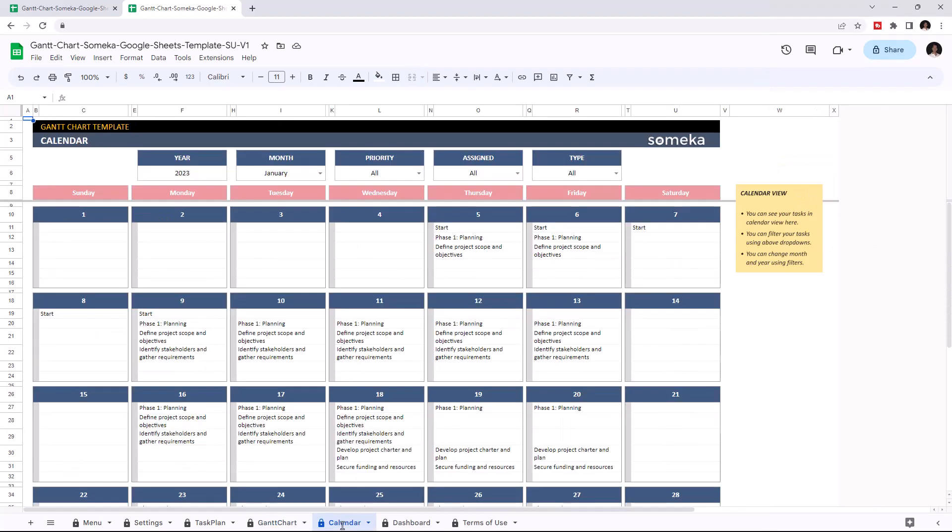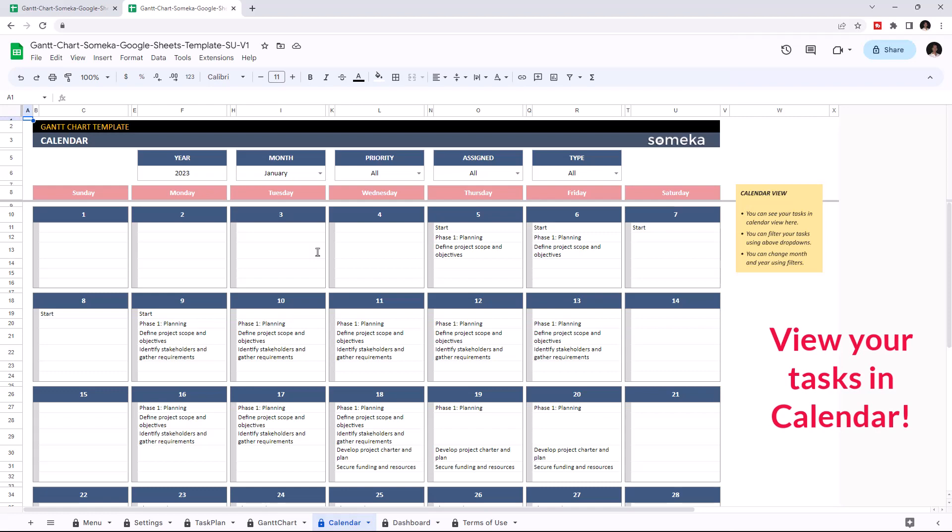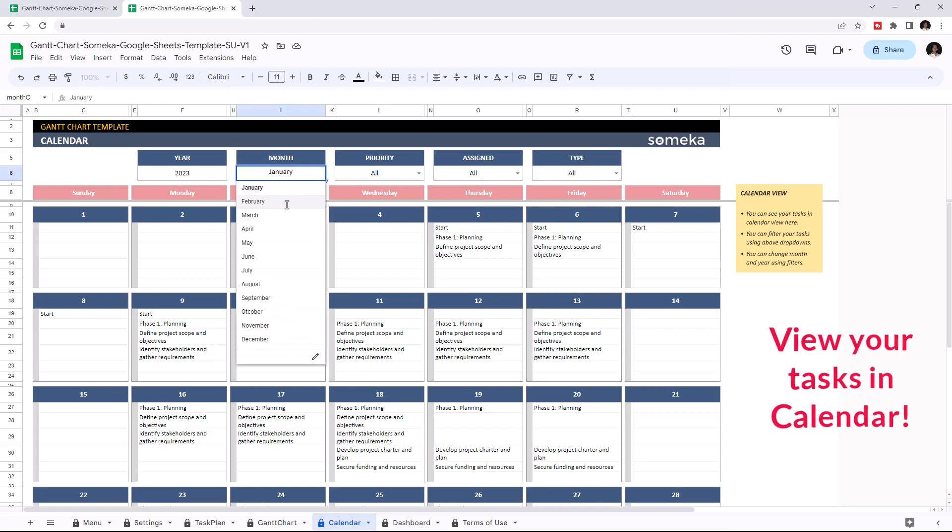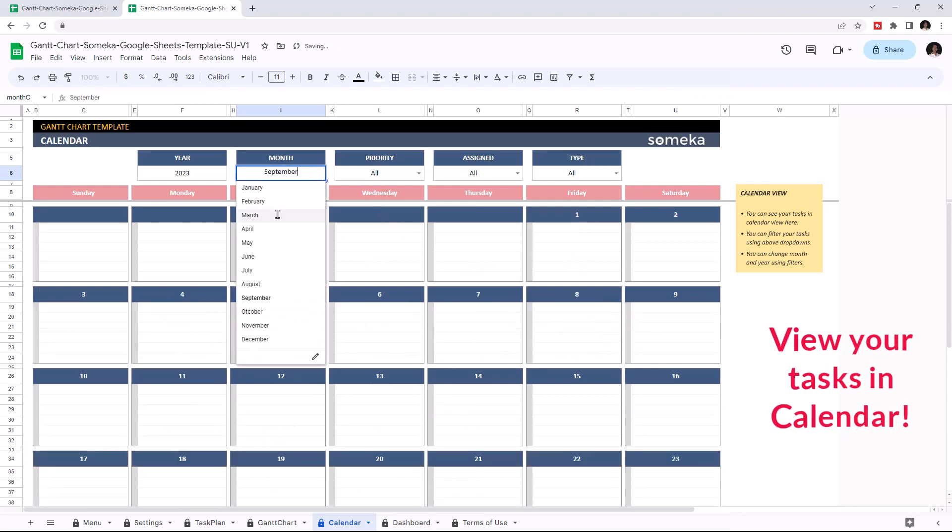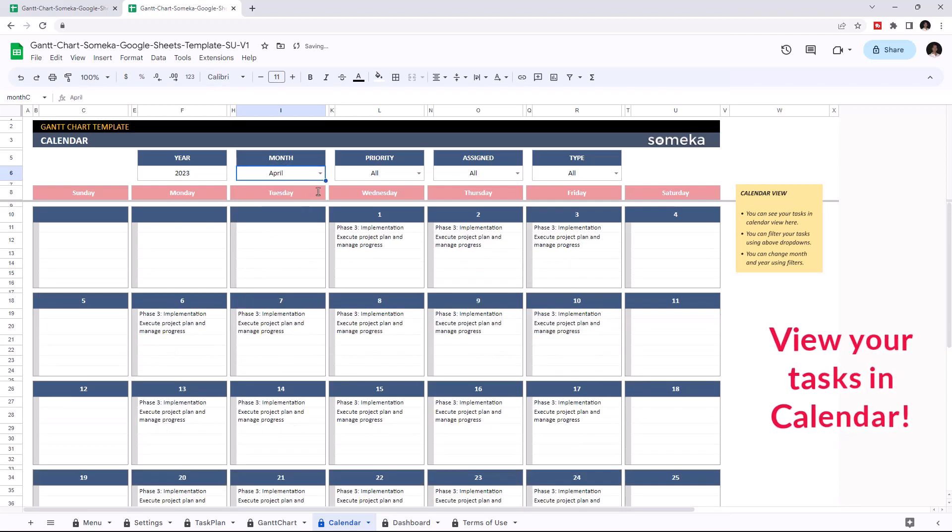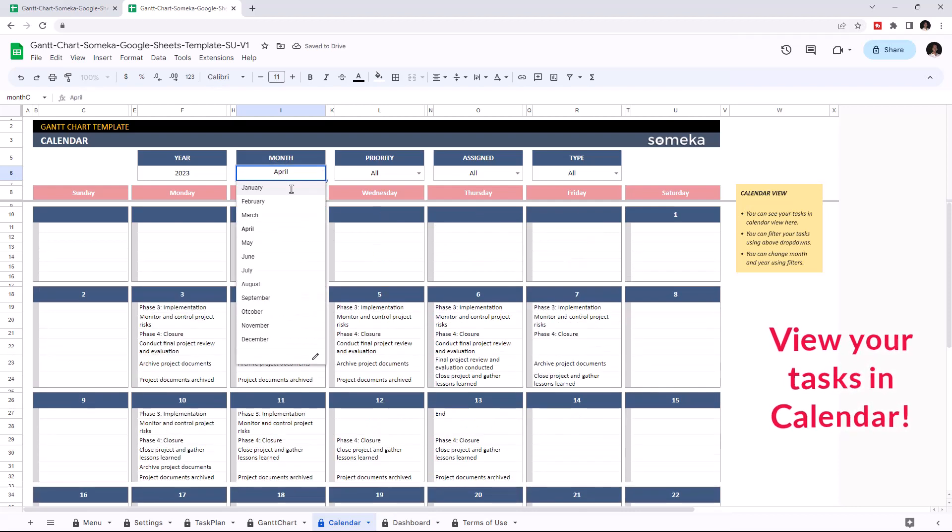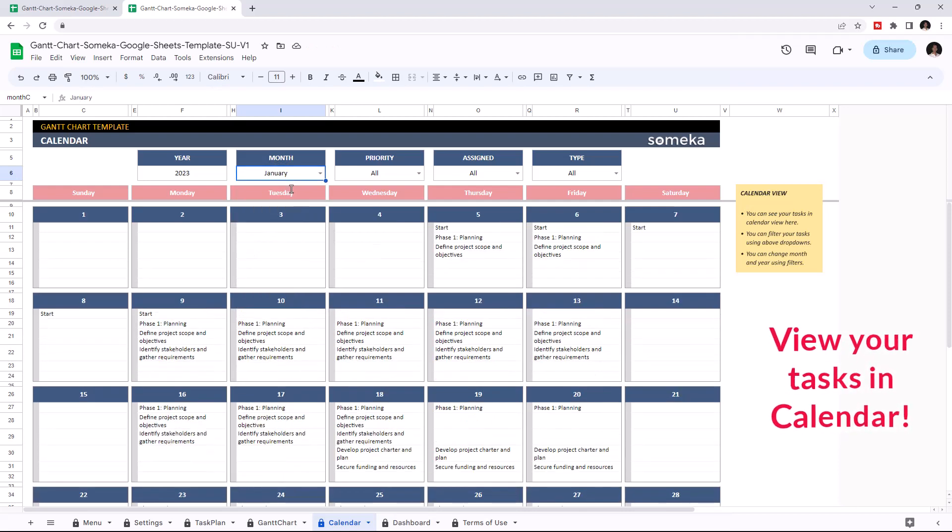You can also see your tasks in a calendar form. And you can choose the year and month from the dropdown list. And you may filter your data using the dropdown buttons above.